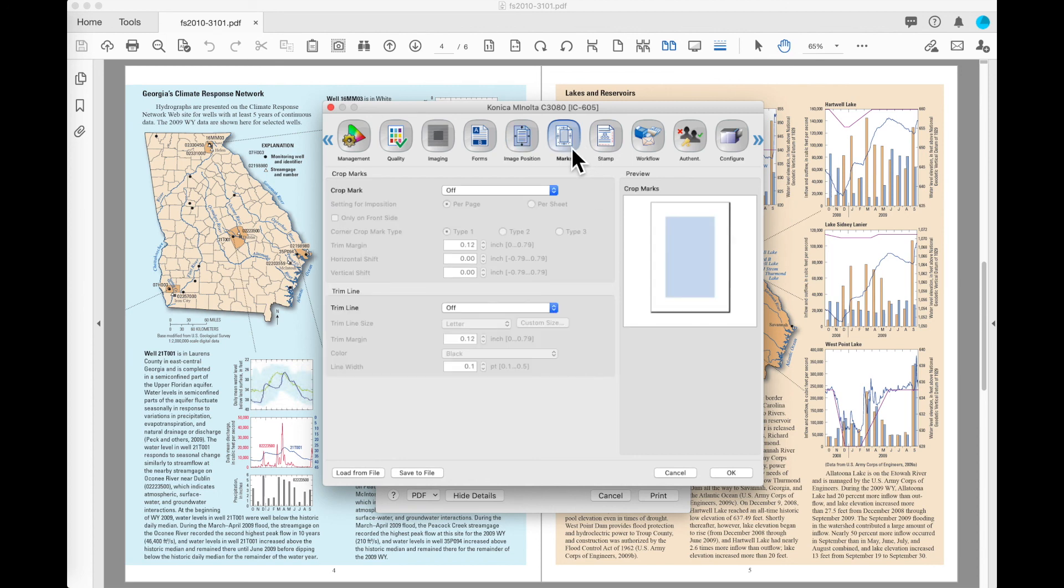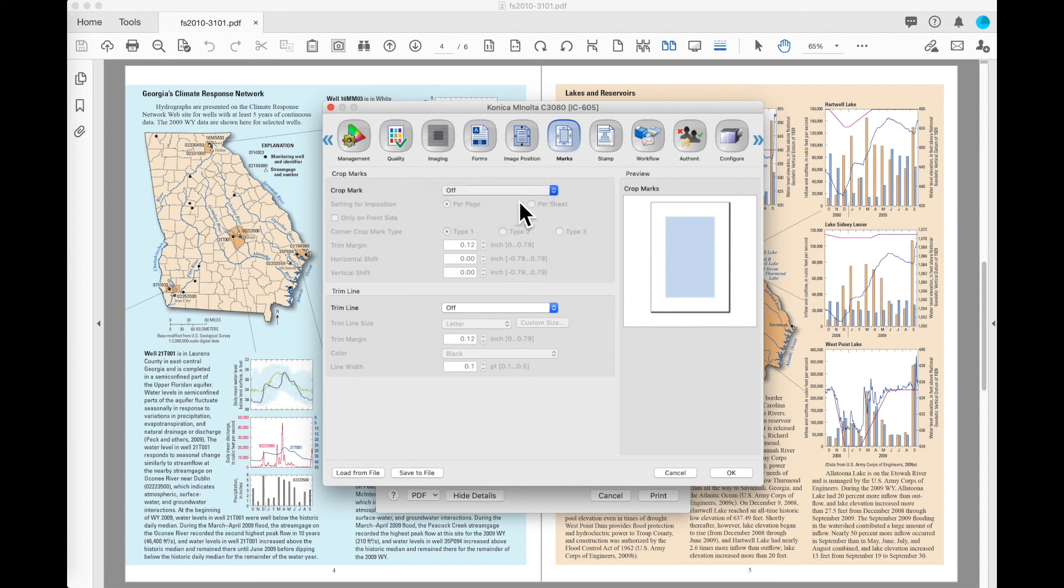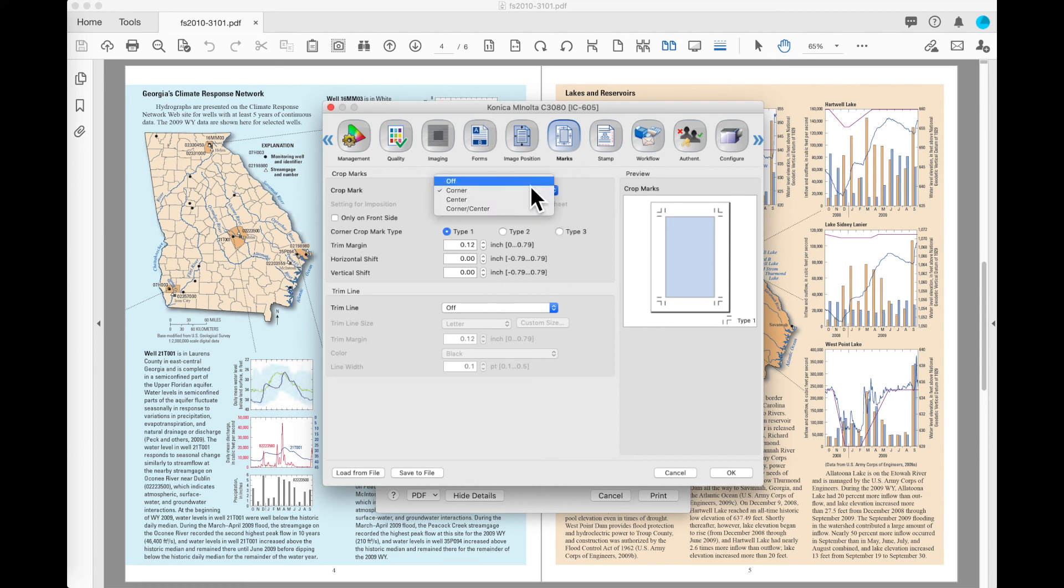Under the marks button, this section allows me to put crop marks on the page and I can specify some measurements as far as how those are placed in relation to my document.